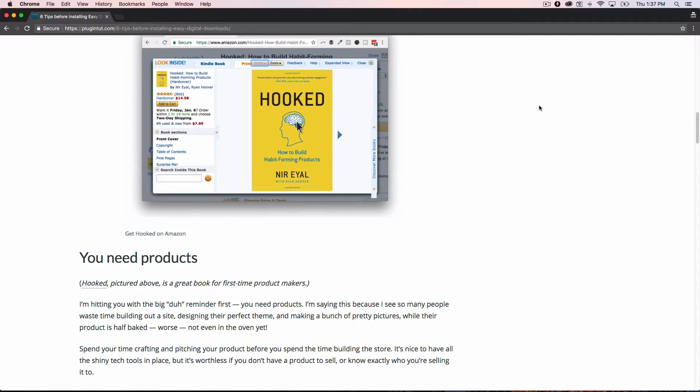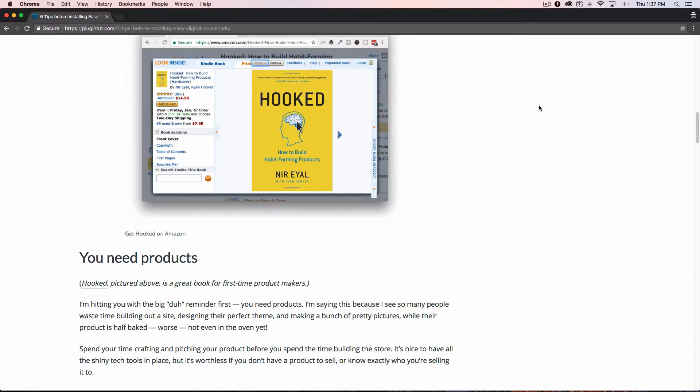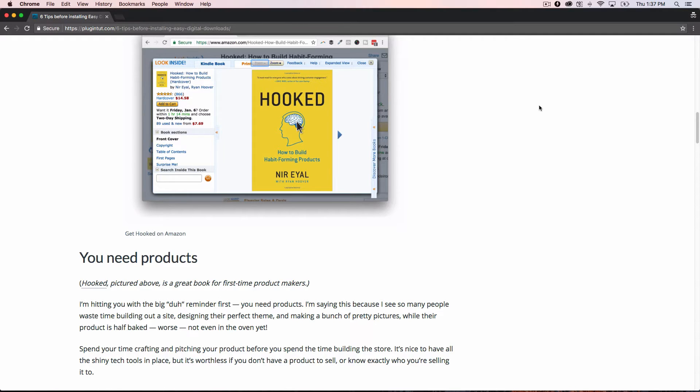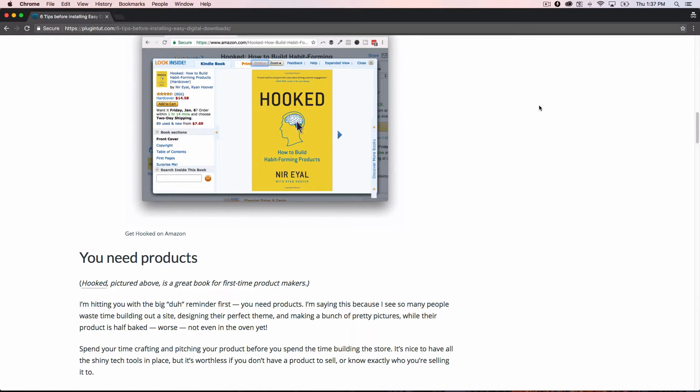But the first thing that you're going to need, tip number one, is you're going to need products, which is I know probably like, obviously I need products. Matt, no kidding. I'm going to start a digital store. I'm going to sell stuff. Well, the problem is that I see a lot of folks spend boatloads of time building their site, getting all the technology stuff put together, like Easy Digital Downloads, and spending all that time with a theme and some design, that kind of thing. But they don't focus on their actual product.